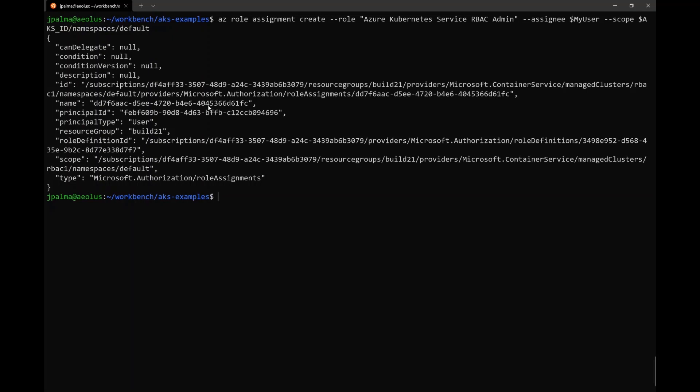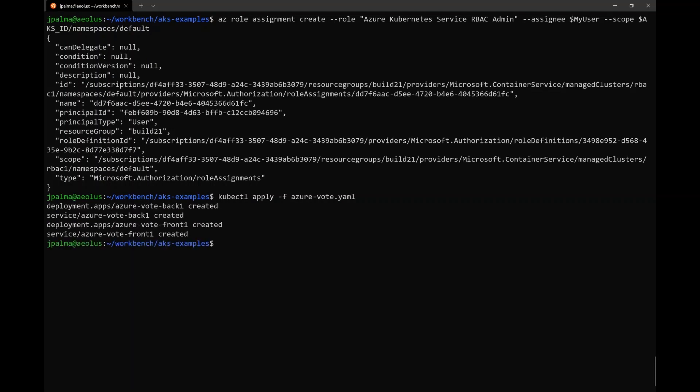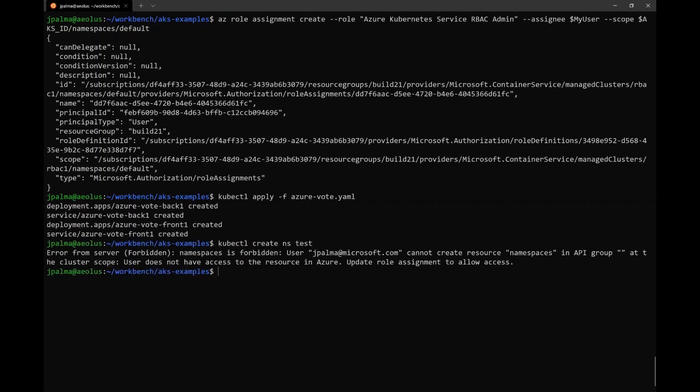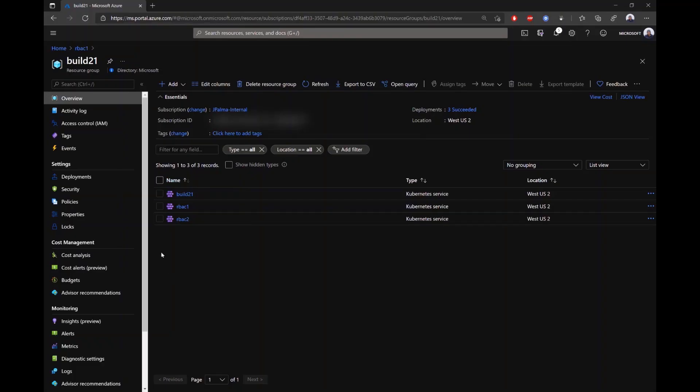So now this user has read access to the full cluster, but has admin access to the default namespace. So now he's able to actually deploy this application, but he's not able to create any new namespaces, because that would be an action outside of the default namespace.